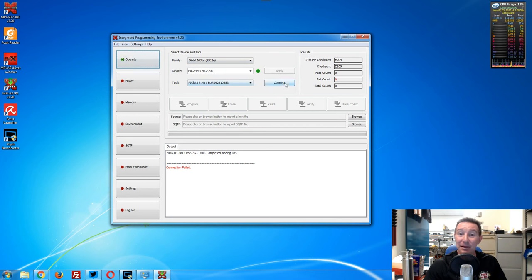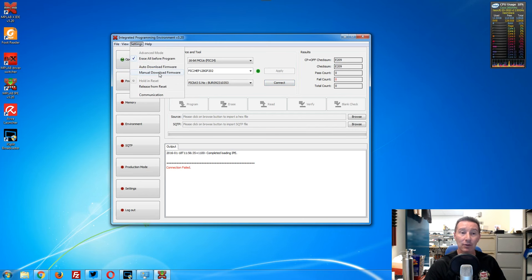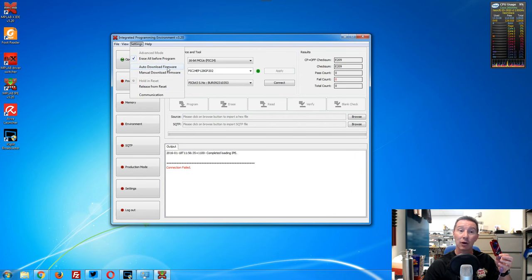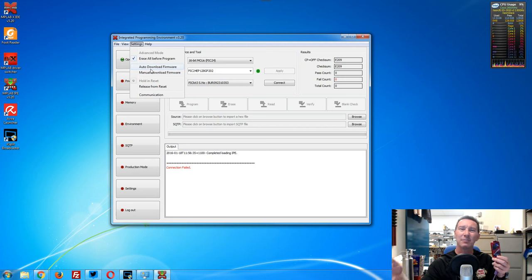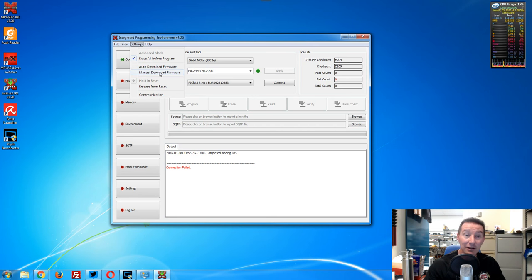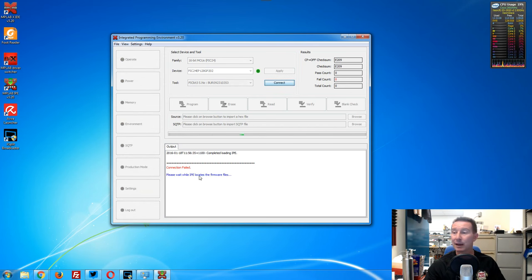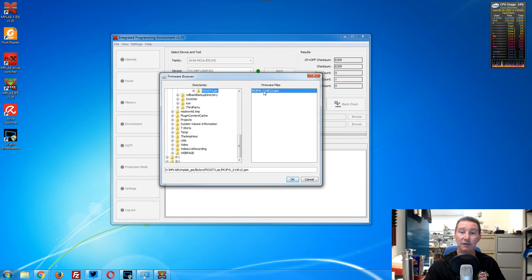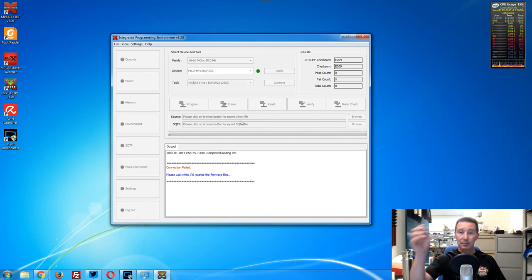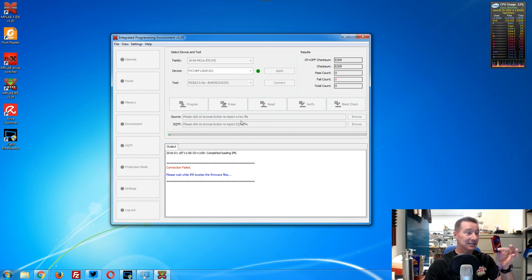It recognizes my PicKit 3, drivers are obviously working, but it will not connect. I thought maybe it needs to update the firmware. Even though I had auto-download firmware ticked, it didn't recognize that my firmware was out of date. I haven't used this thing for a couple of years, so downloading new firmware — sure, fine, I expected that. But even when I manually go to manual download firmware and select the PicKit3 firmware .jam file, it spins its wheels again and simply cannot connect.